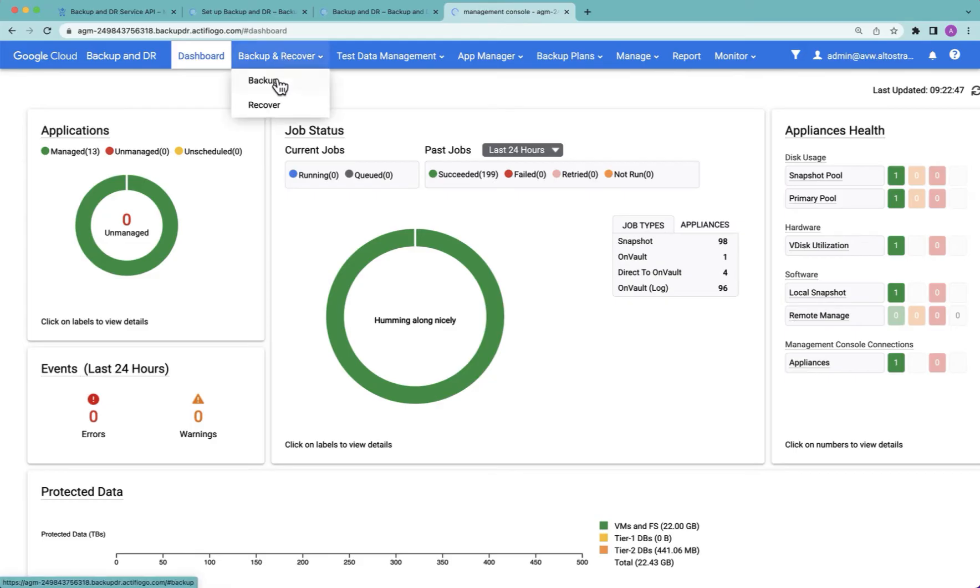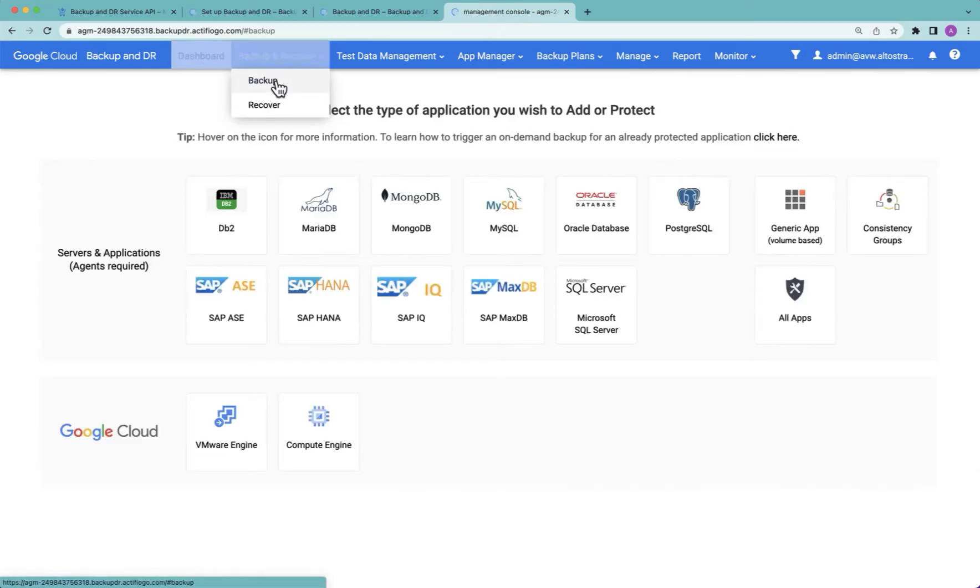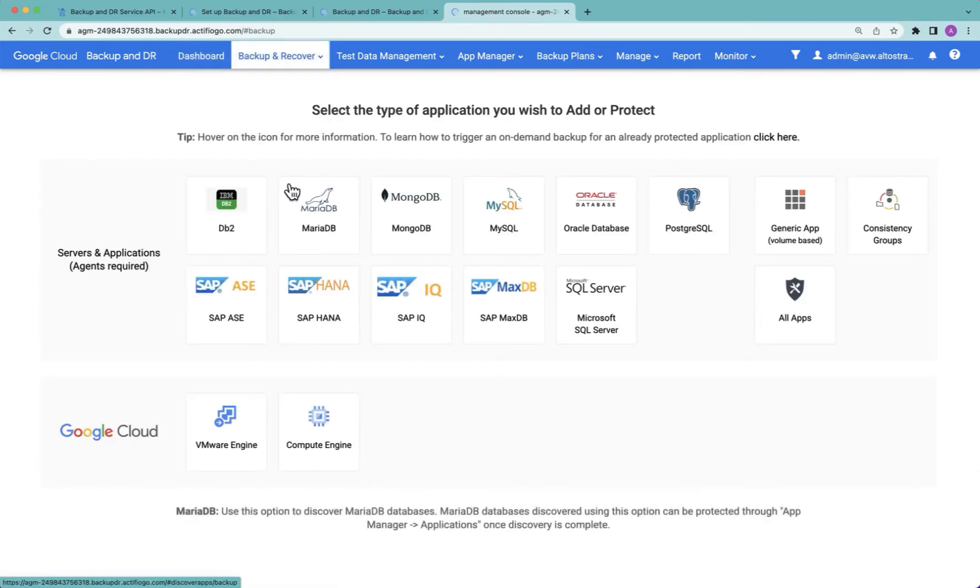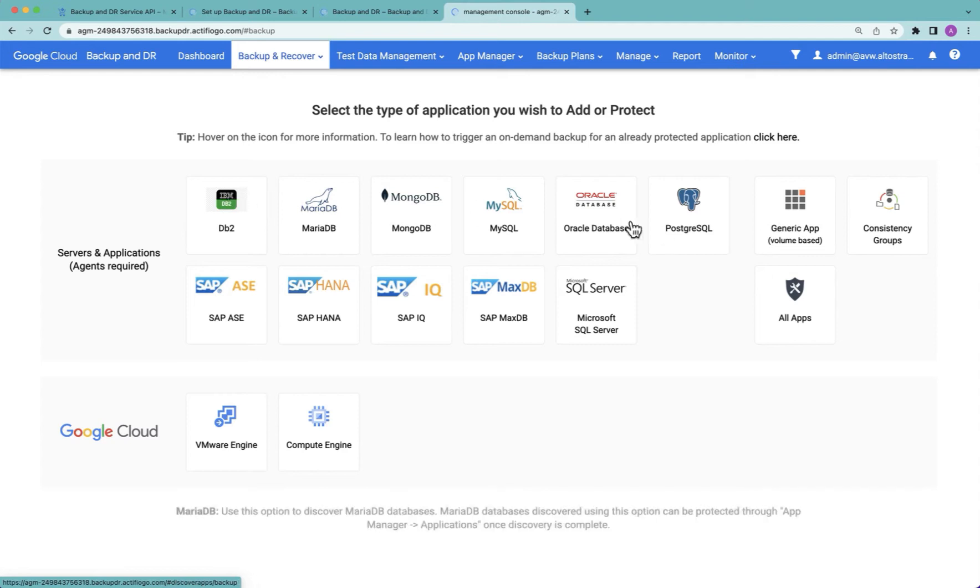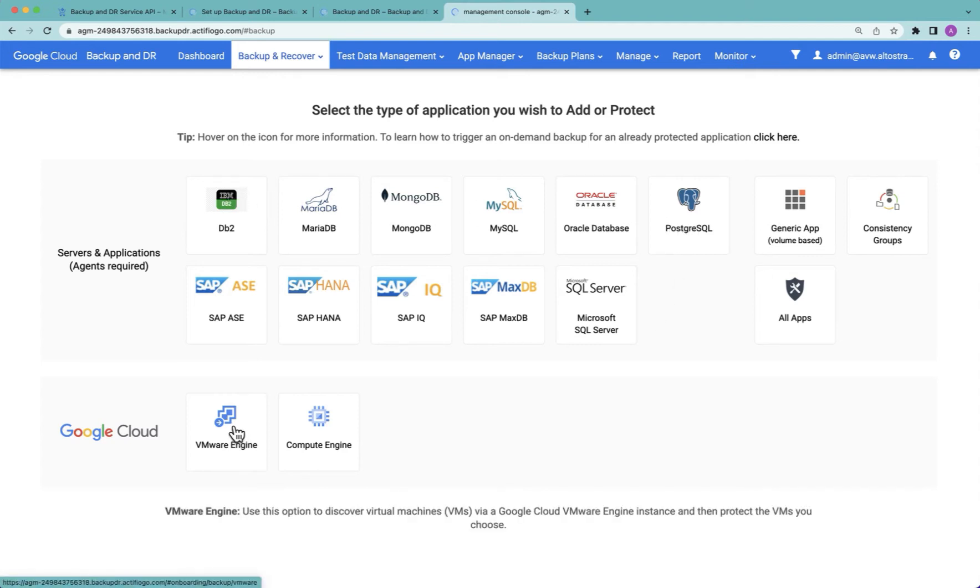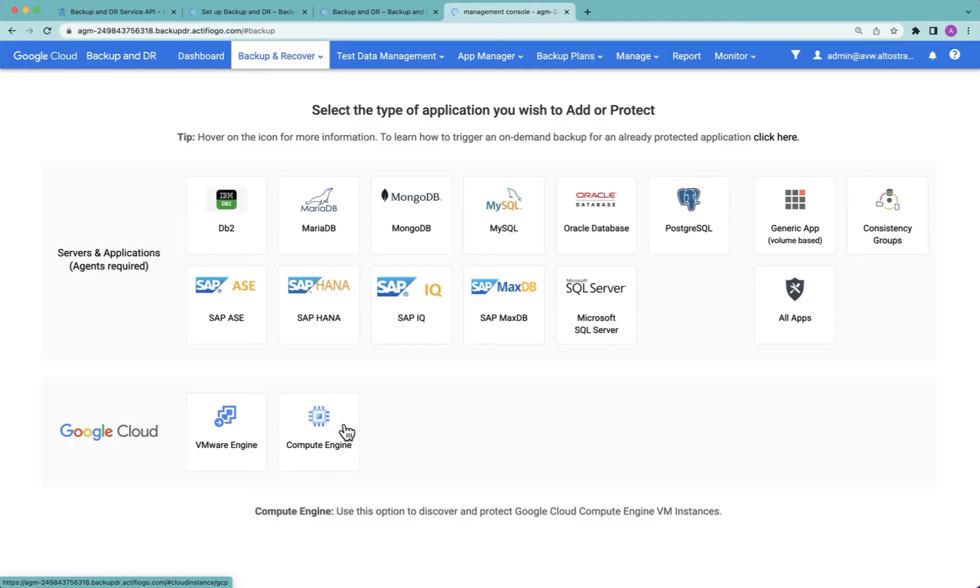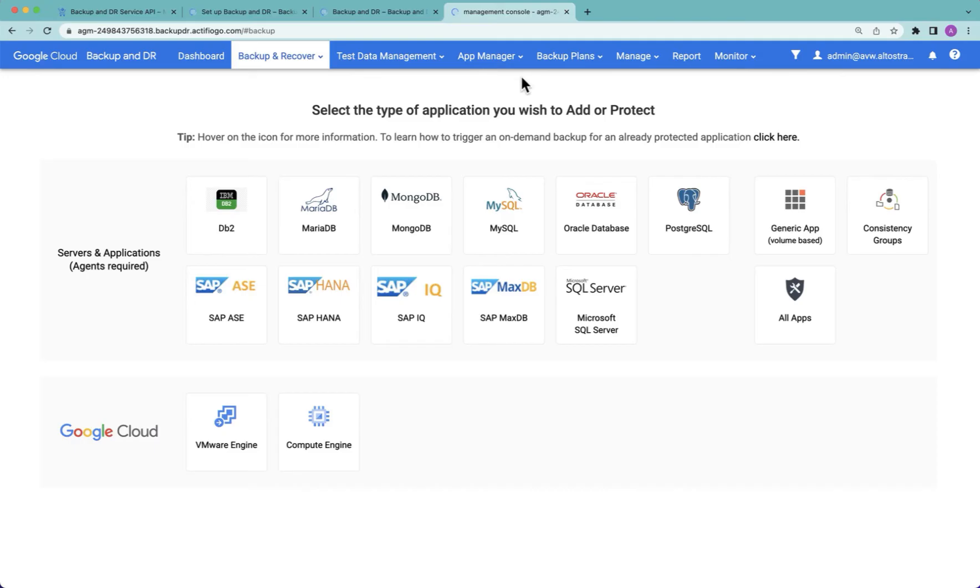I then went to backup and recover backup. I then identified the data sources that I wanted to backup, such as databases and VMware VMs running in VMware Engine, as well as Compute Engine VMs running in Compute Engine. My onboarding resulted in a number of applications being protected, and I'm going to show you some examples of how I recover them.